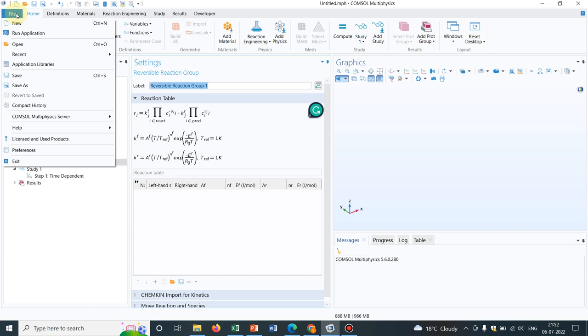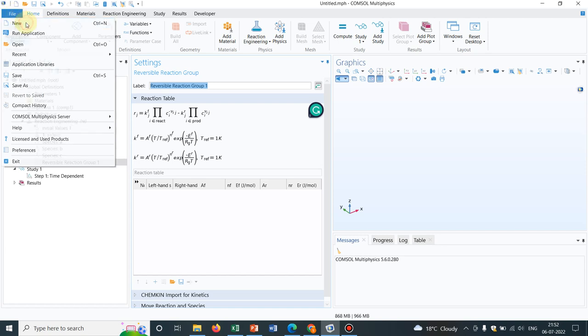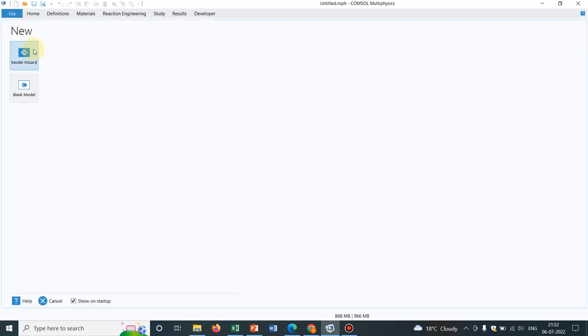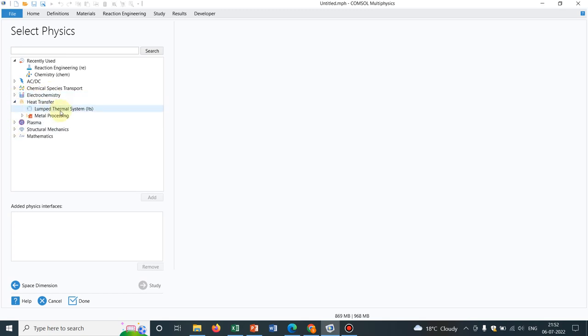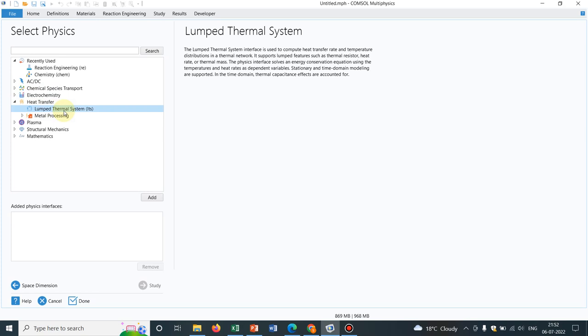Now let us go to other examples. So we talked about reaction kinetics. Now let us go to heat transfer. You see, I have already talked about it. This is lumped thermal system. Lumped means your space, you have a space. But what you are assuming, in the entire space, the temperature is constant.